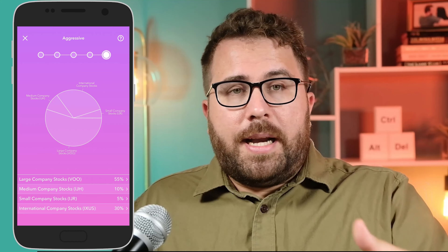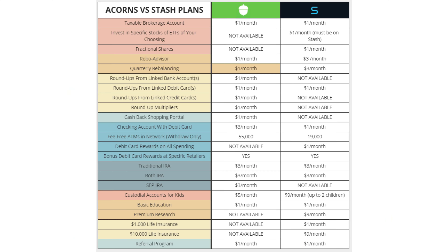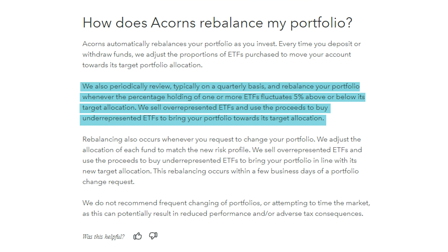A RoboAdvisor is basically an algorithm that allocates your investment portfolio based on what it knows about you — specifically your age, your risk tolerance, and how soon you need the money. If you don't need the money for 30 years you can be more aggressive; if you need it in five years you have to be more conservative. The RoboAdvisor takes information you provide by answering questions, and comes out with a portfolio for you. For example, Acorns assigned me the aggressive portfolio: 55% large-cap stocks, 10% mid-cap, 5% small-cap, and 30% international stocks. Acorns rebalances quarterly and whenever any ETF's holding fluctuates 5% above or below its target allocation.